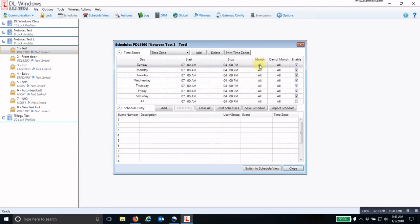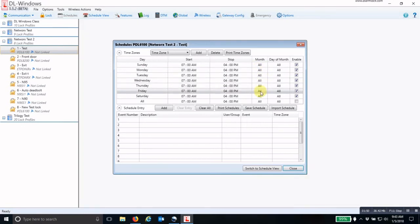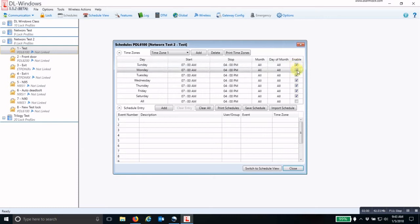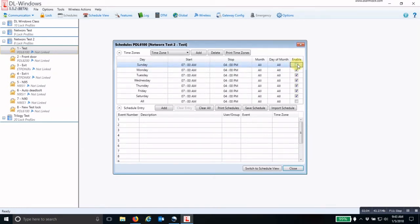If you want this to be effective only during a specific month, you change the month, or a specific day of the month. Then you uncheck the days of the week that you do not want this schedule to be effective. I want this schedule to be effective Monday through Friday, so I'm going to uncheck Sunday and Saturday.